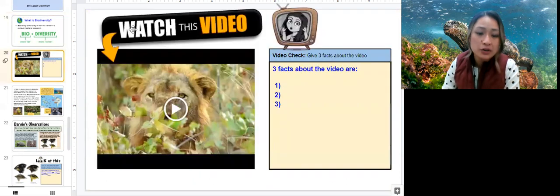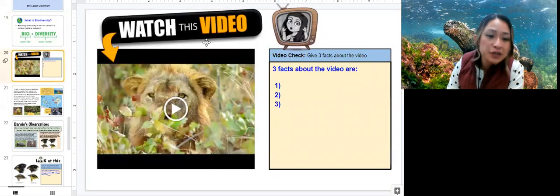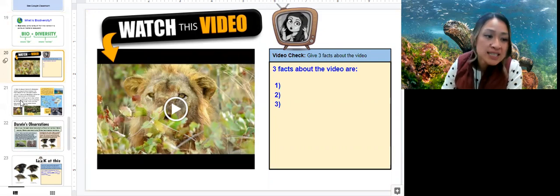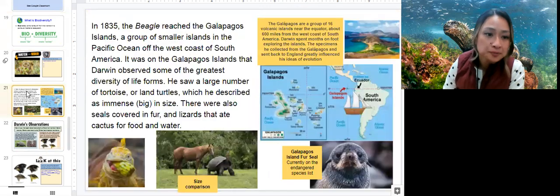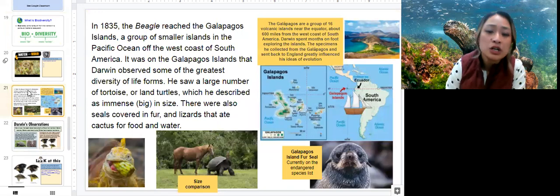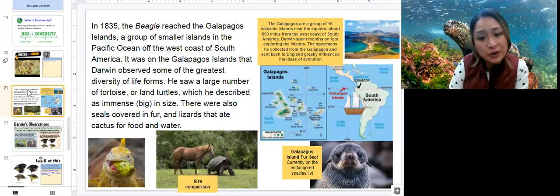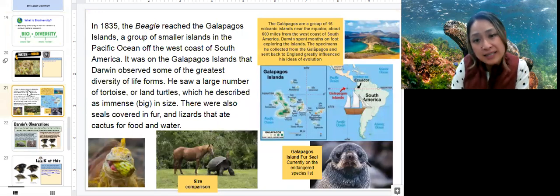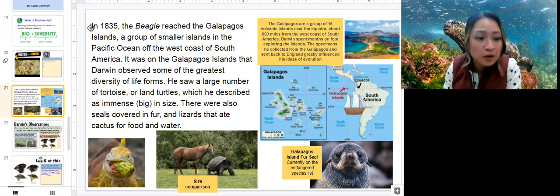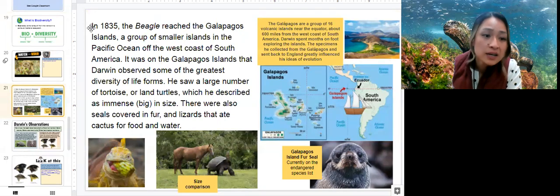On slide 20 you're going to watch a video and write three facts about it on the right. Slide 21 — we talked about Charles Darwin a little bit in the last video and we are going to continue our thoughts about that.